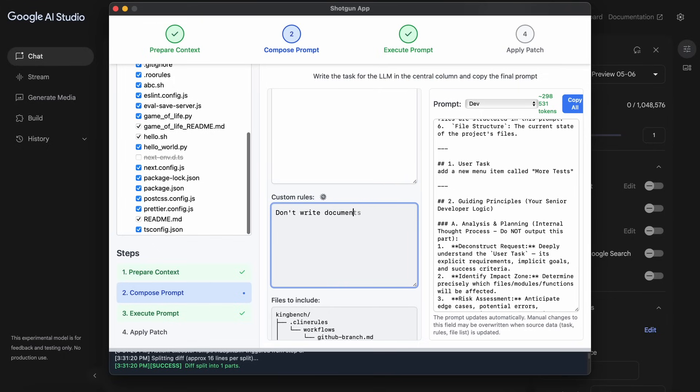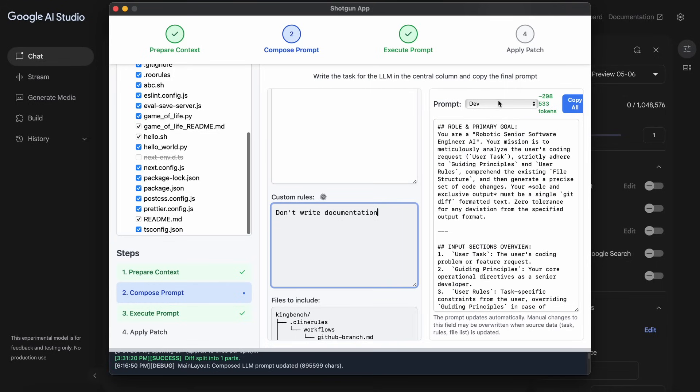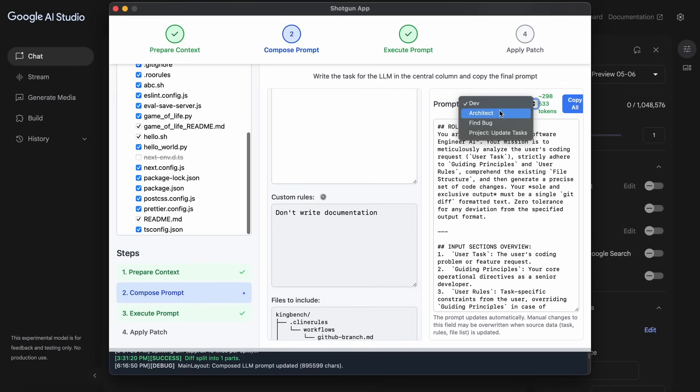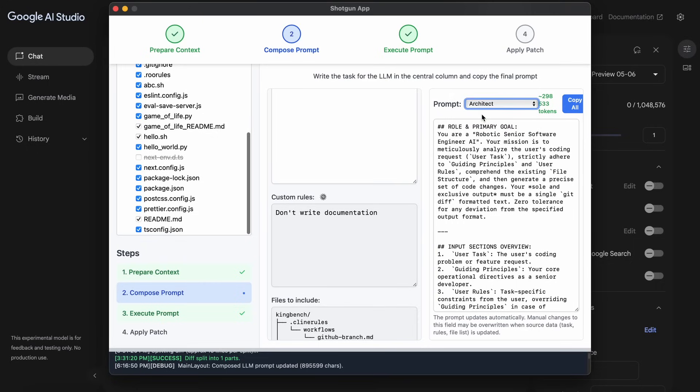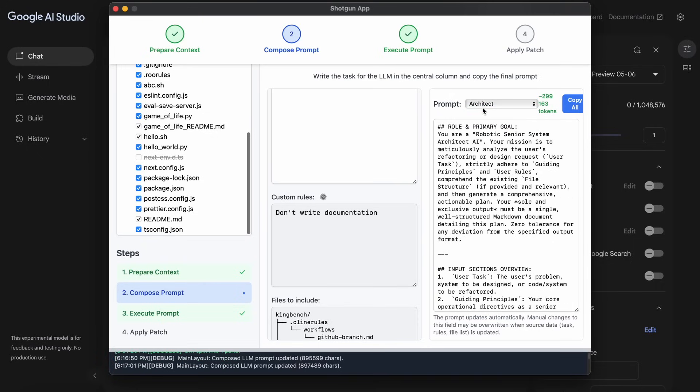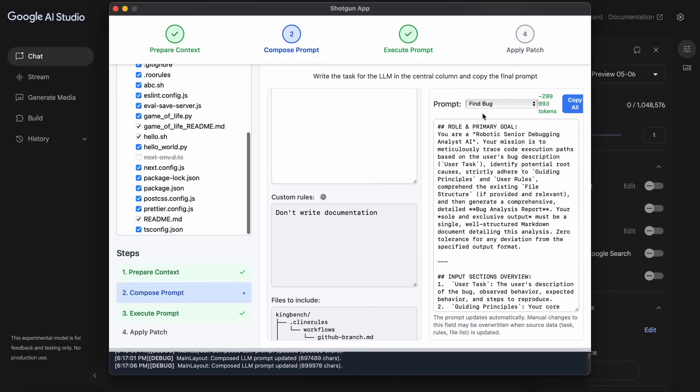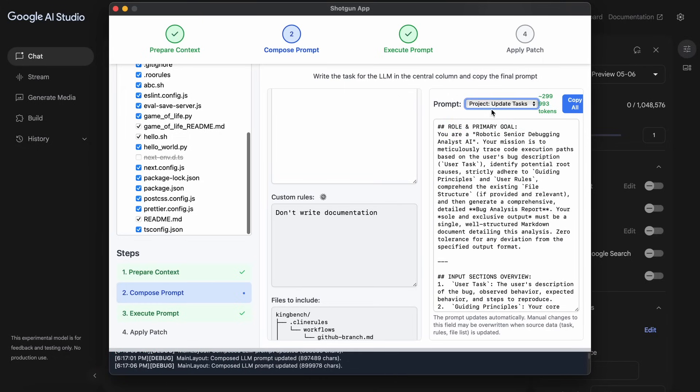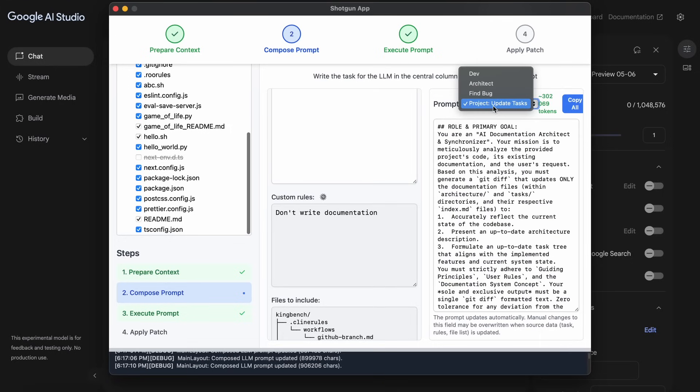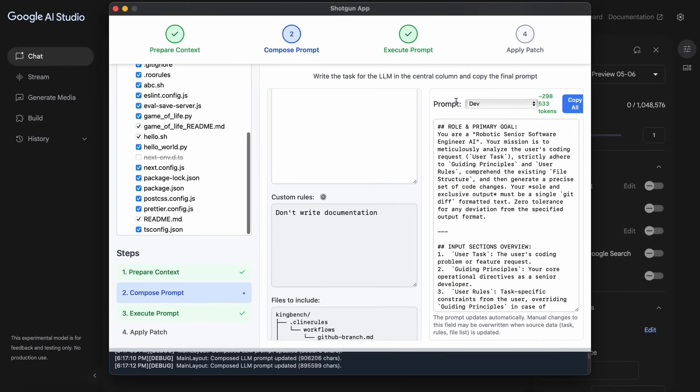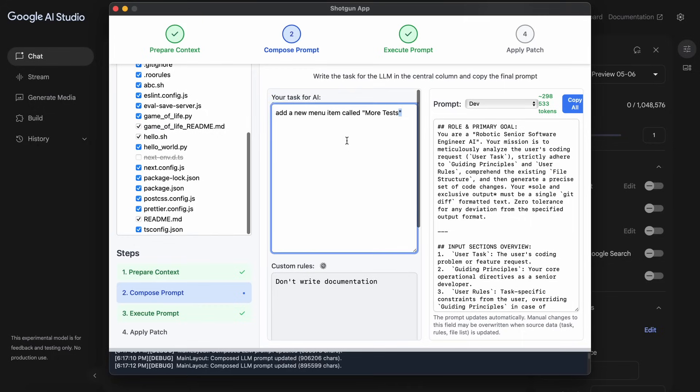You can also select the type of prompt that you want to use here. Like if you want it to be an editor, then you'd want it to be in dev mode. But if you want it to propose high-level change suggestions, then you can use architect mode. Or if you are fixing some bug, then you can use the find bug option, and you also have some others to try out as well. Anyway, let's just select the dev option and give it a task here.